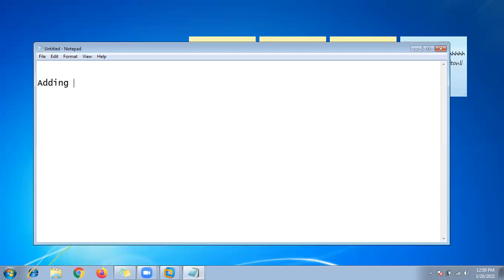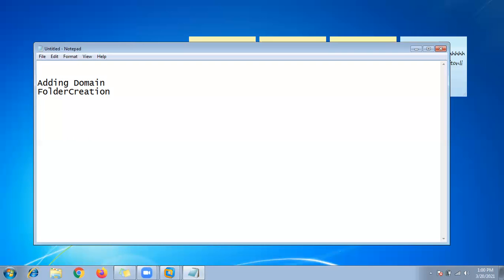We will be adding a domain. In Informatica, if you look at the client, there will be a domain. You can install the software, access the domain, and configure the domain. We need to add the domain. How do you create the domain? How do you create the folder? I will try to make small videos so the content is easy to search and understand.